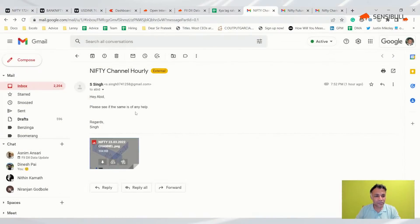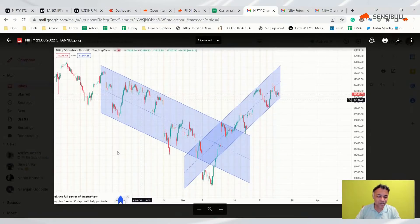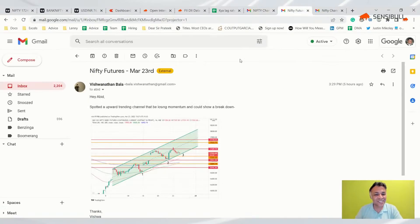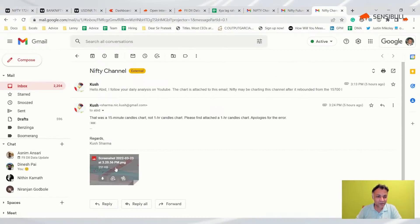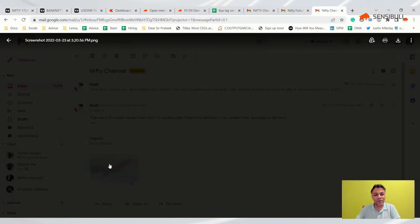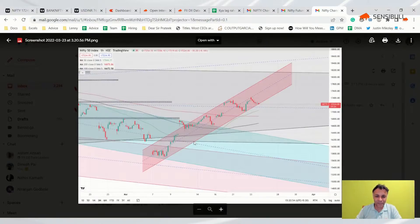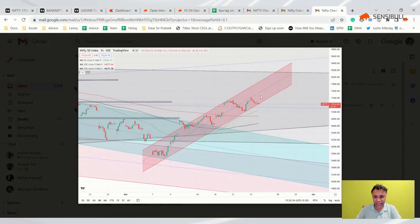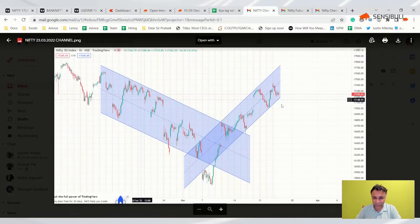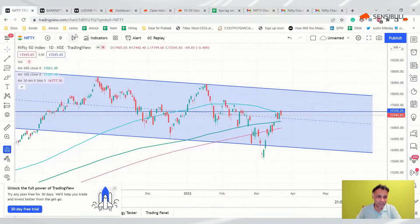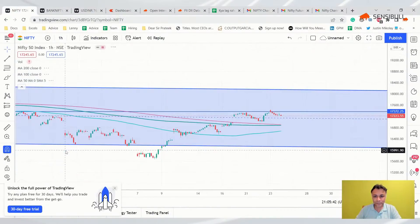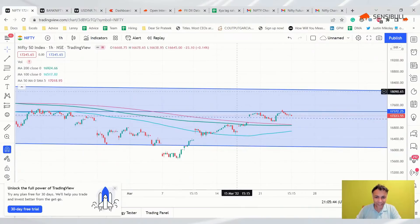Looking at user-generated charts — one by Singh, one by Vishanathan Bala, and one by Kush Sharma — all three are roughly the same. They've all identified an hourly channel that Nifty is in and figured out that Nifty is currently at the bottom of that hourly channel. If this channel breaks, there is definitely downside. Three people can't be wrong, so let's try to replicate that channel on our end — and you can actually see this pretty clearly.